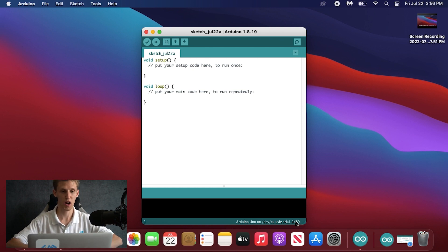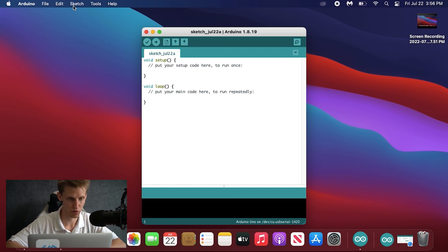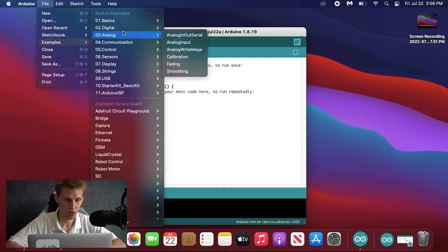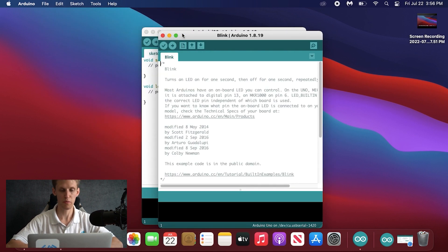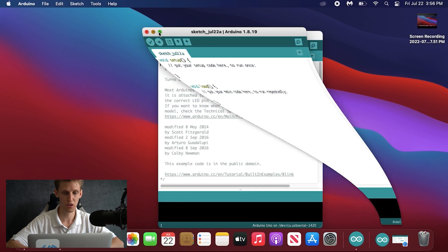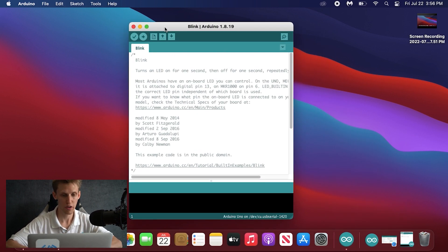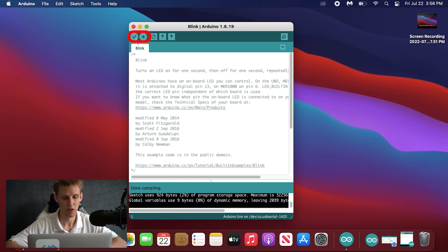It looks like it's connected properly, but to verify we're going to upload our first little bit of code. Go to File, Examples, Basics, and click the Blink program. This is sample code that we're going to quickly compile and run on our hero board. Click Verify to compile the sketch, then hit Upload.